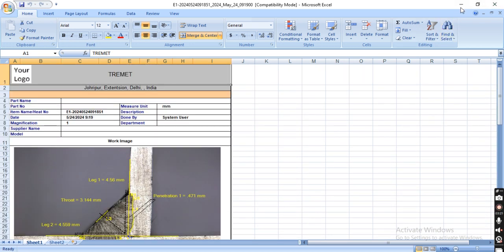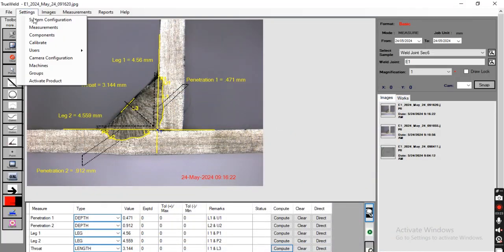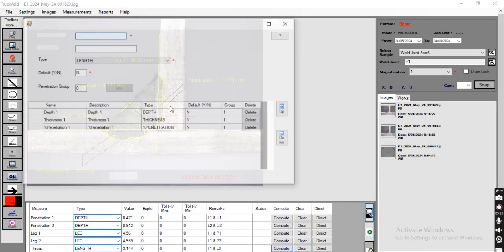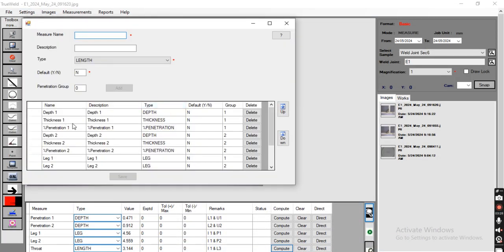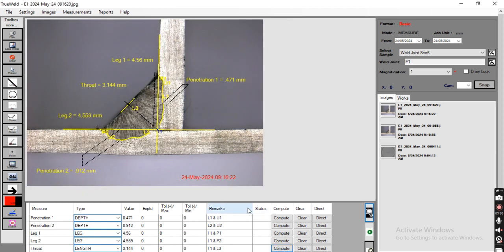Users can also add more parameters as per requirement from here, like depth 1, thickness 1, penetration 1. If any more parameters are required to measure, they can add those names here and also save the file as per their requirement. This is our weld penetration software and this is the measurement of the component which you sent to us. If you have any further queries, you can call us. Thank you.